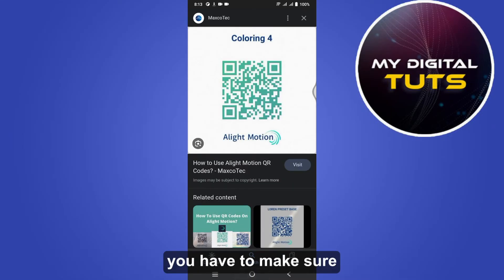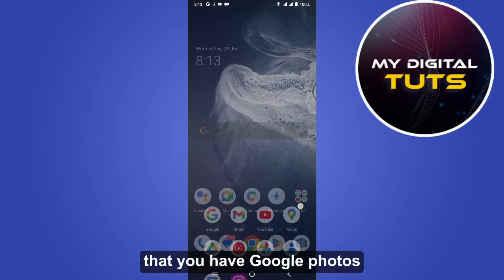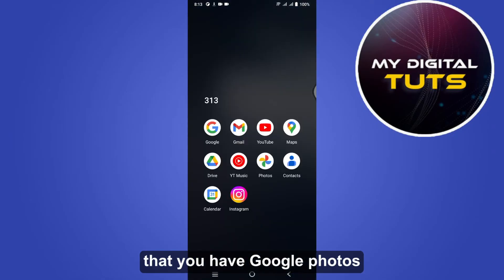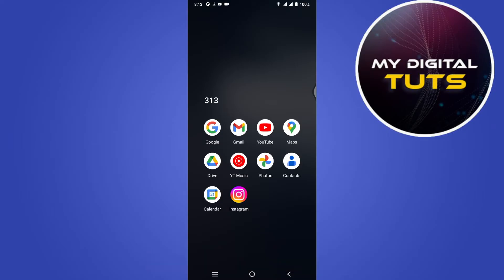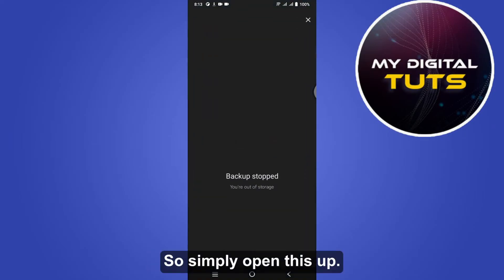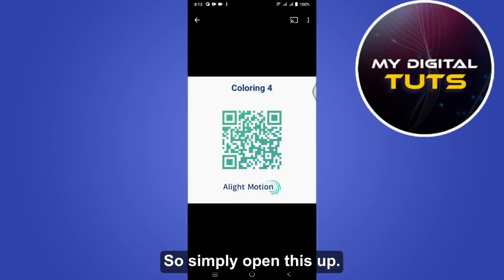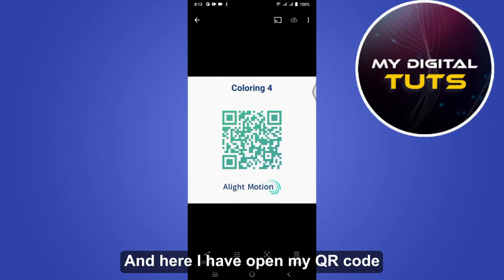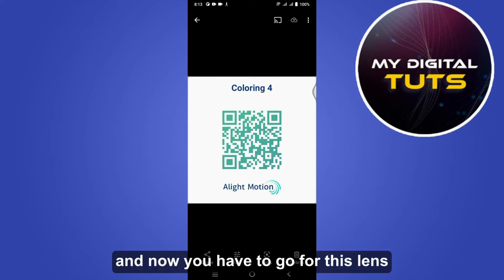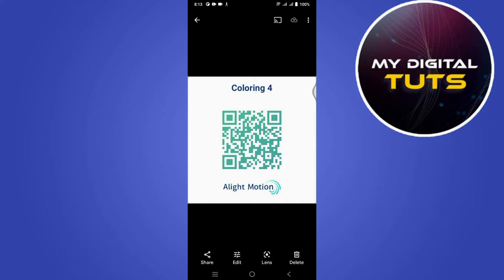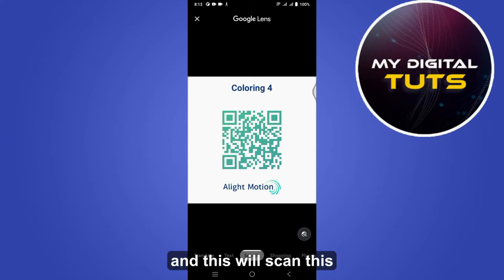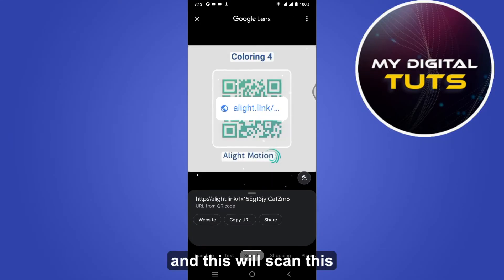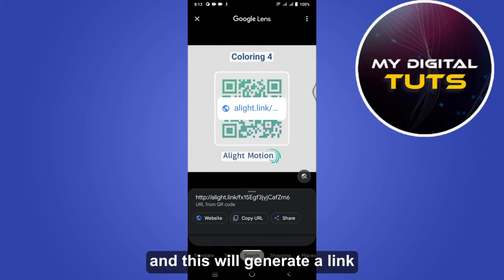Simply open this up, and here I have opened my QR code. Now you have to go for this lens and this will scan this.